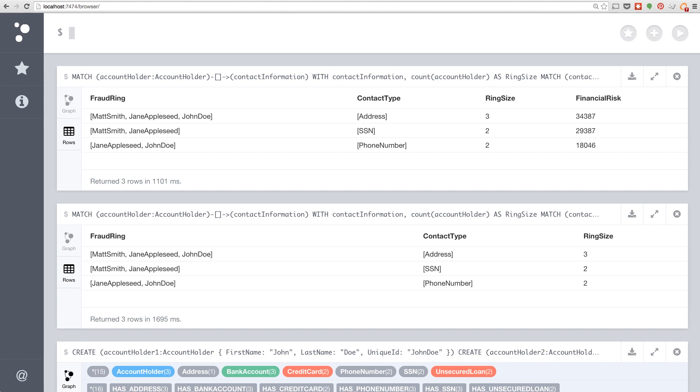Well, this query will give us that in very few lines of Cypher. And we can see here Matt and Jane have a ring size of two sharing the same social security number, but a financial risk in unsecured loans and credit cards of almost $30,000. So this is quite a concern and possibly indicative of actual fraud that is occurring.